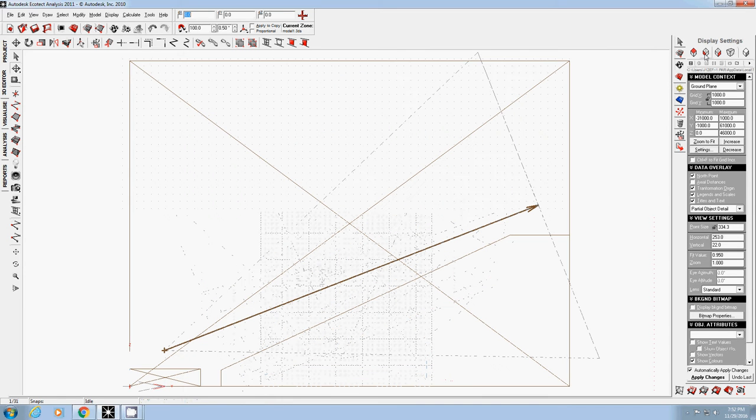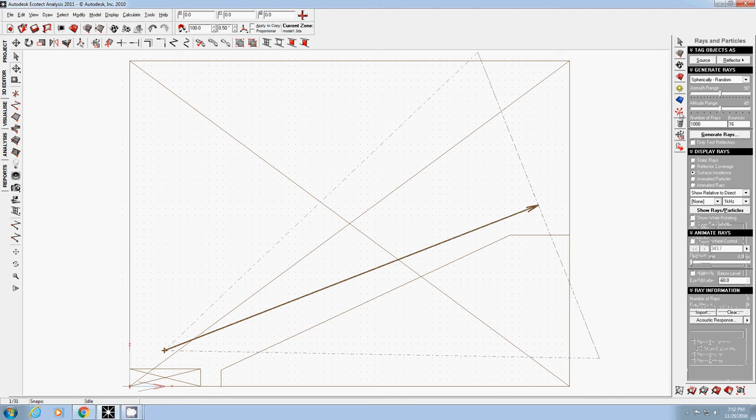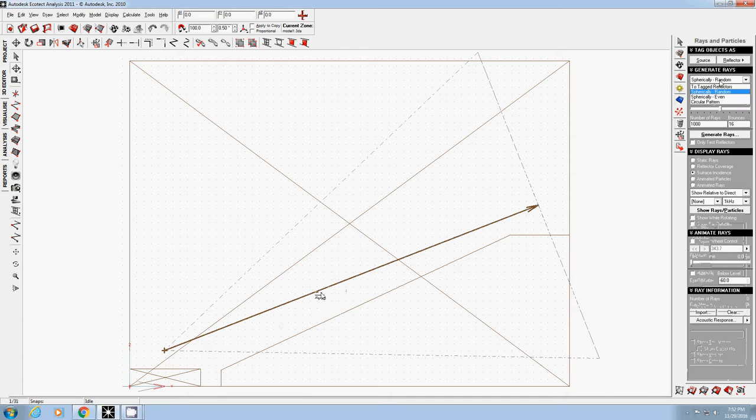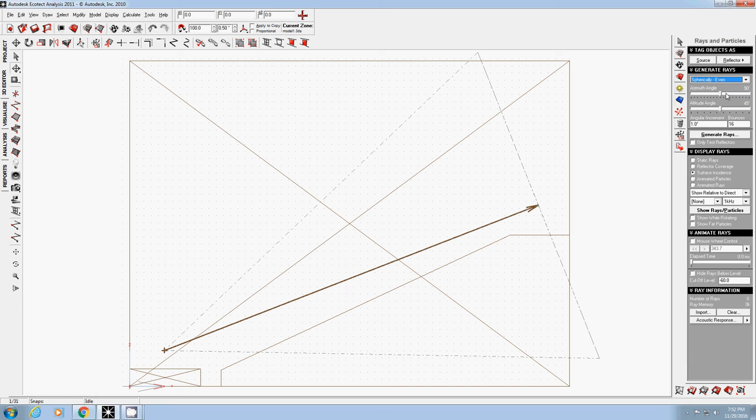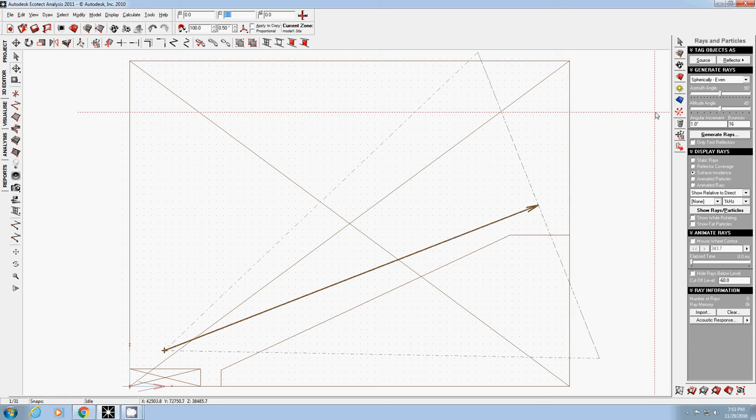I'm going to use side view to visualize the acoustic quality. I switch from the display setting tab to rays and particle step. In this tab, I change spherical random to spherical even. If you use spherical random, whenever you run it, it will generate a different pattern. I change from one degree to ten degree.